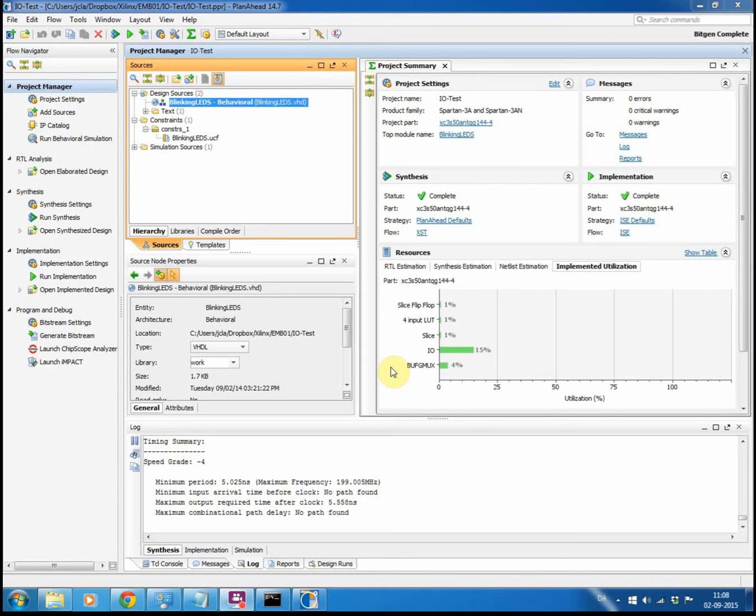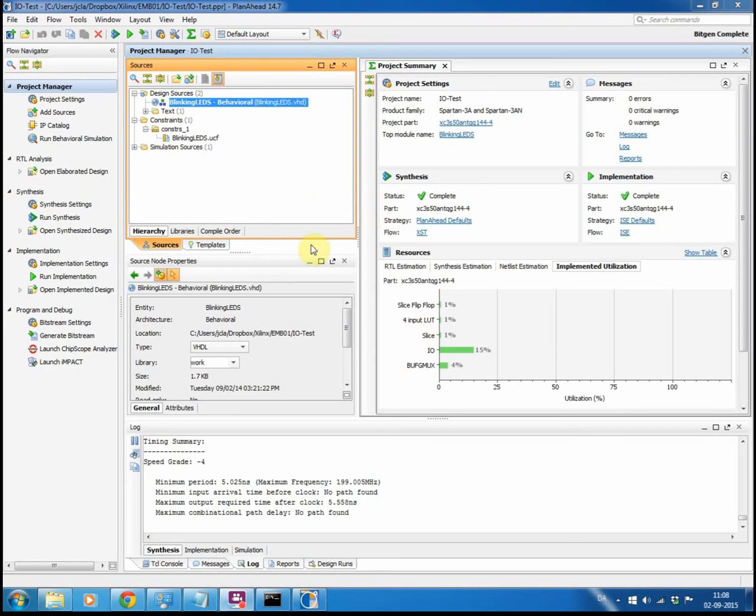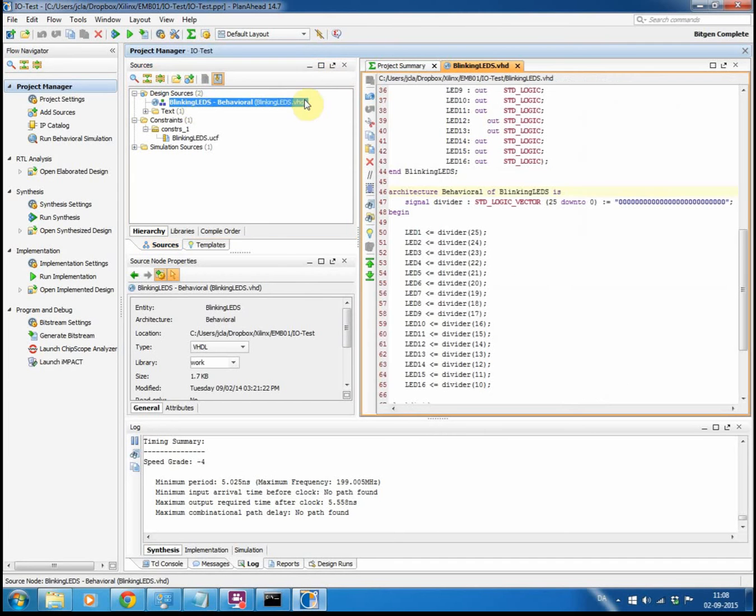In one of my previous videos I showed you how to start up Plannerhead and create an empty project in Plannerhead. So I have now Plannerhead running and I have imported a small project. If we double click here on the design, one of the design sources,